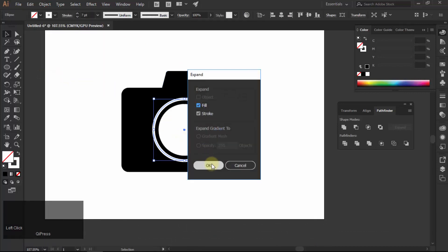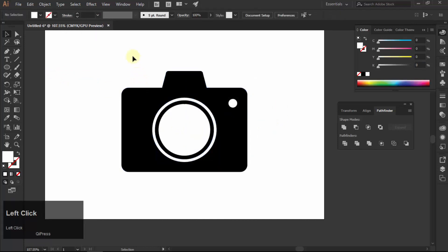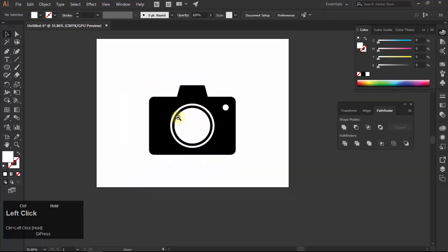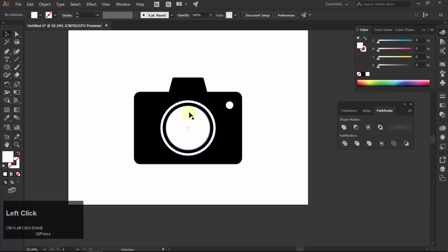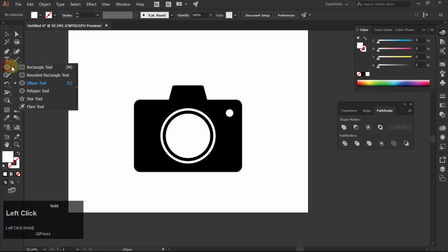If you want to use this icon on white background then it is okay. But if you want to use it on other backgrounds then we have to cut our white area from the black to make it transparent. Let me show you.